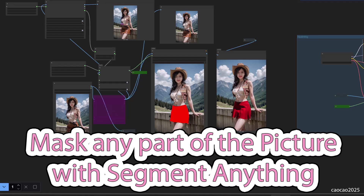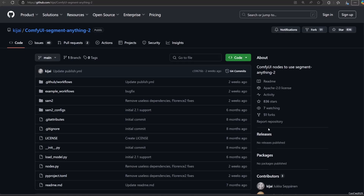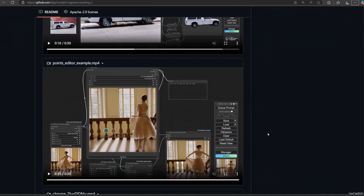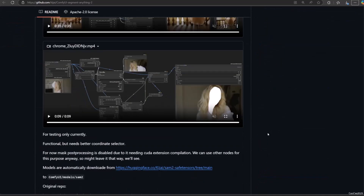Hello guys, welcome back with me ChoCho2025. Today we're going to talk about how to mask any part of a picture using Segment Anything.